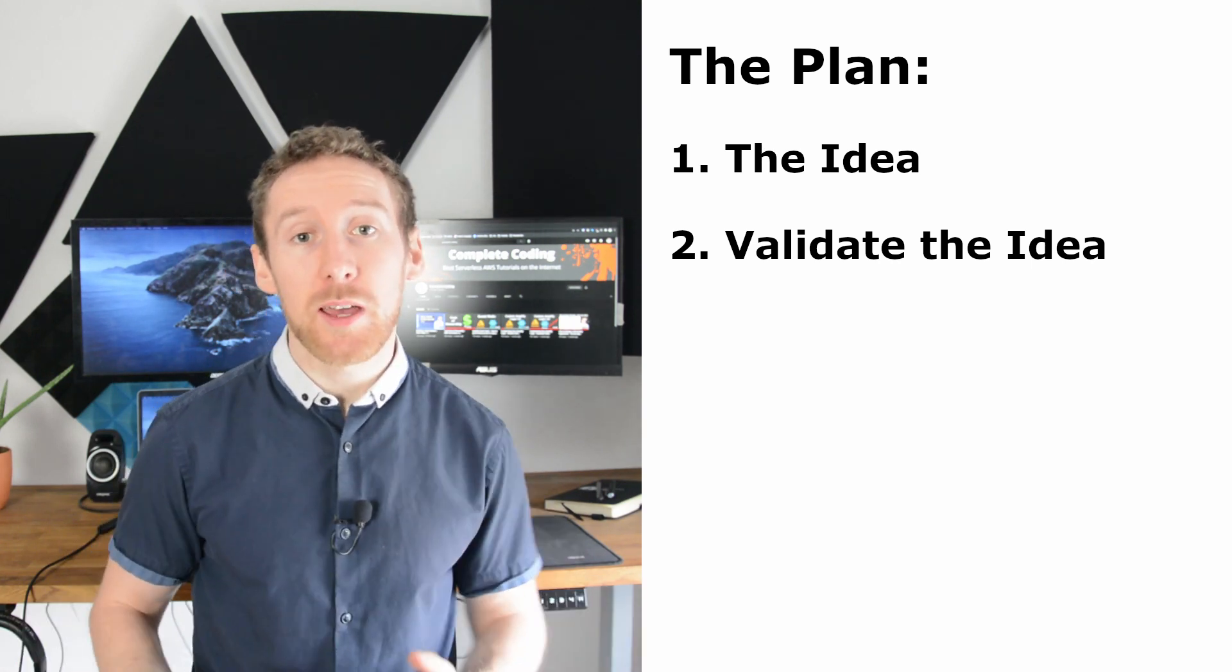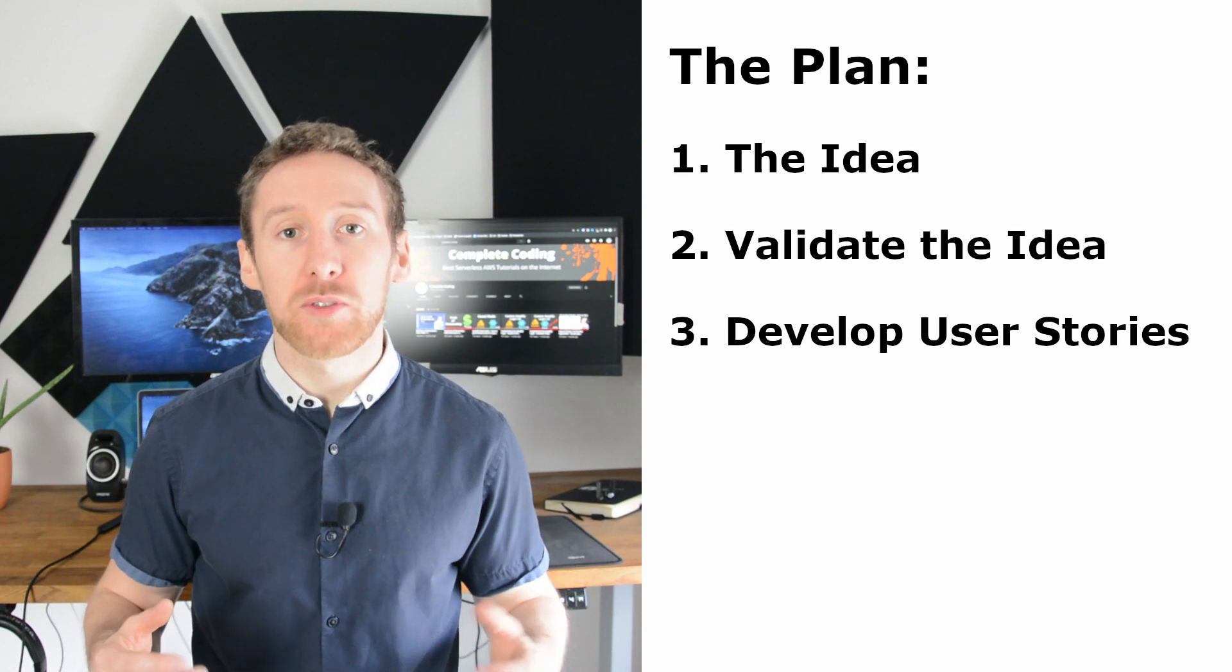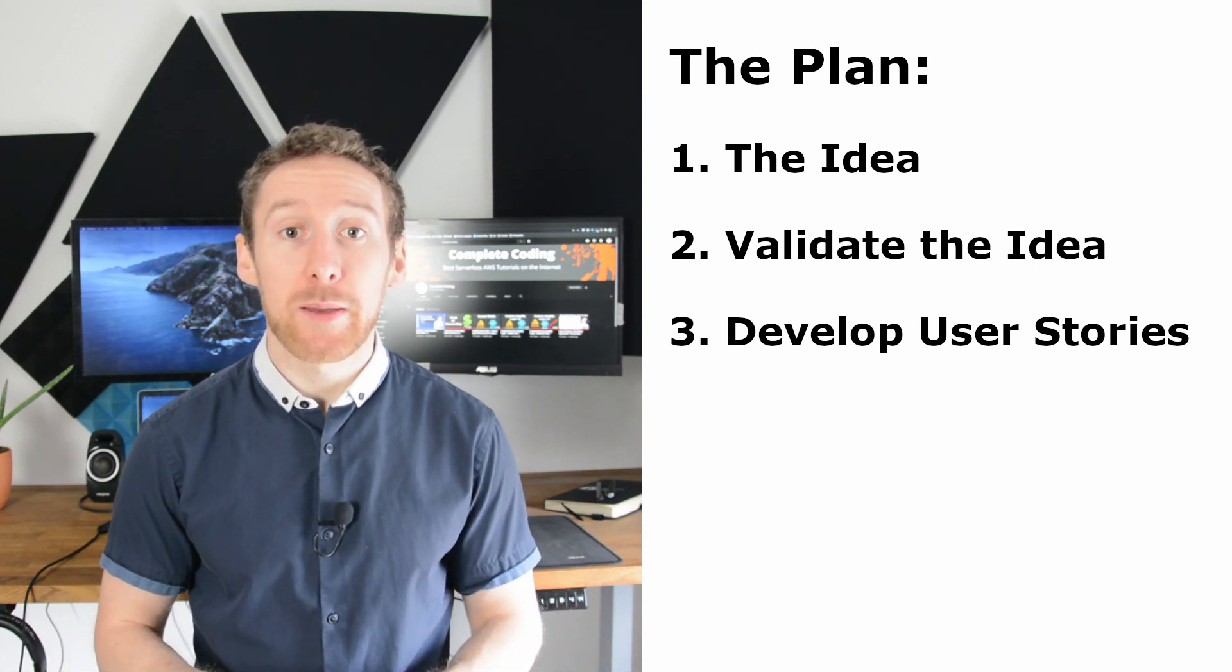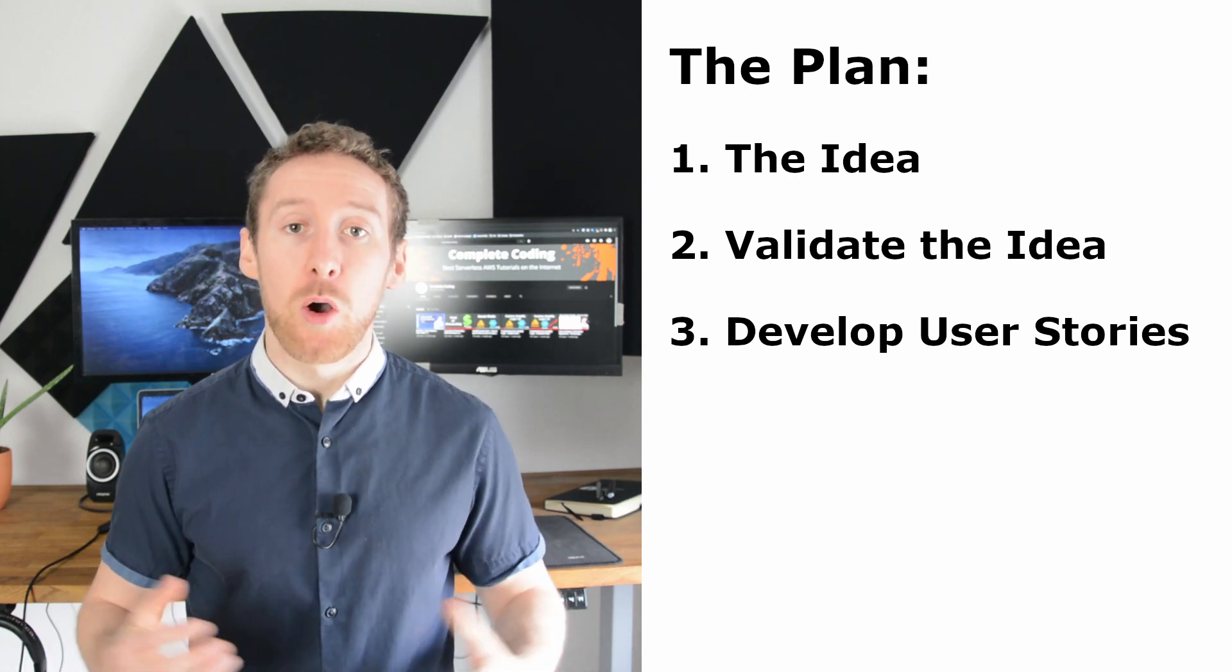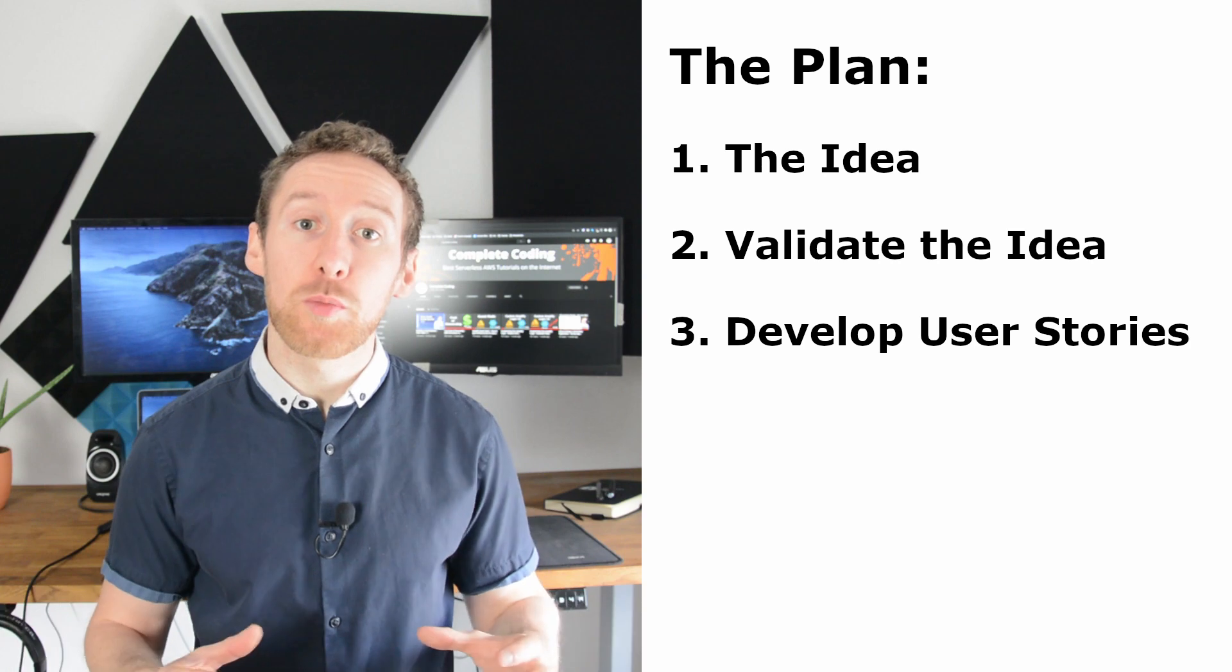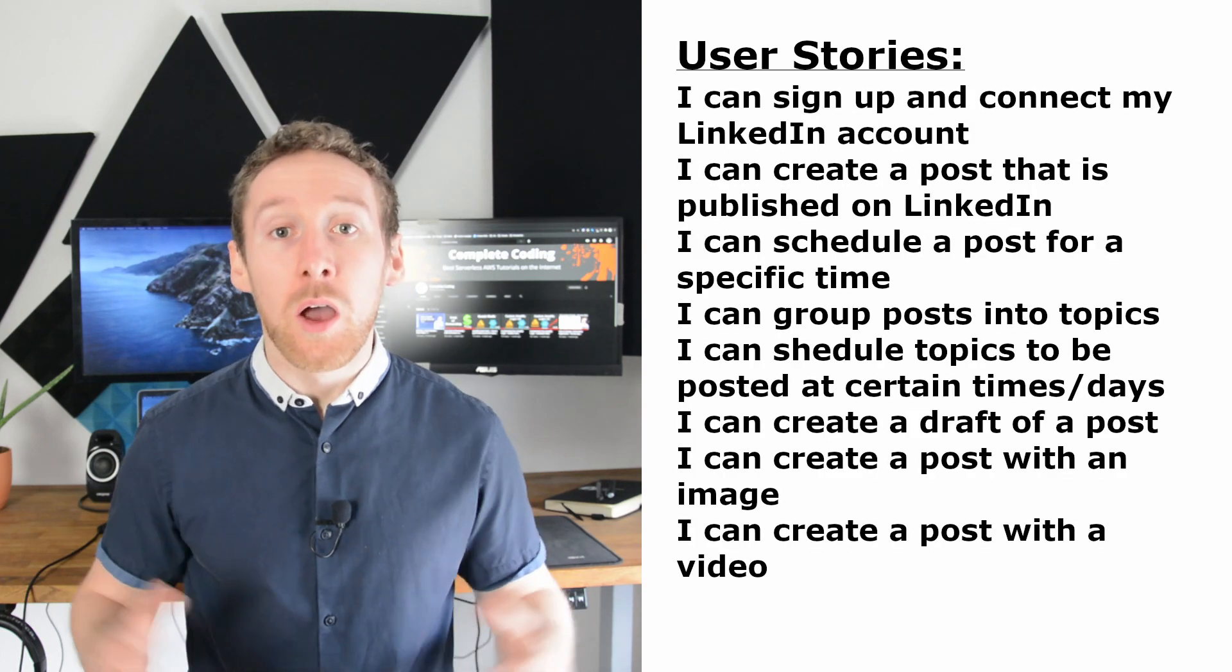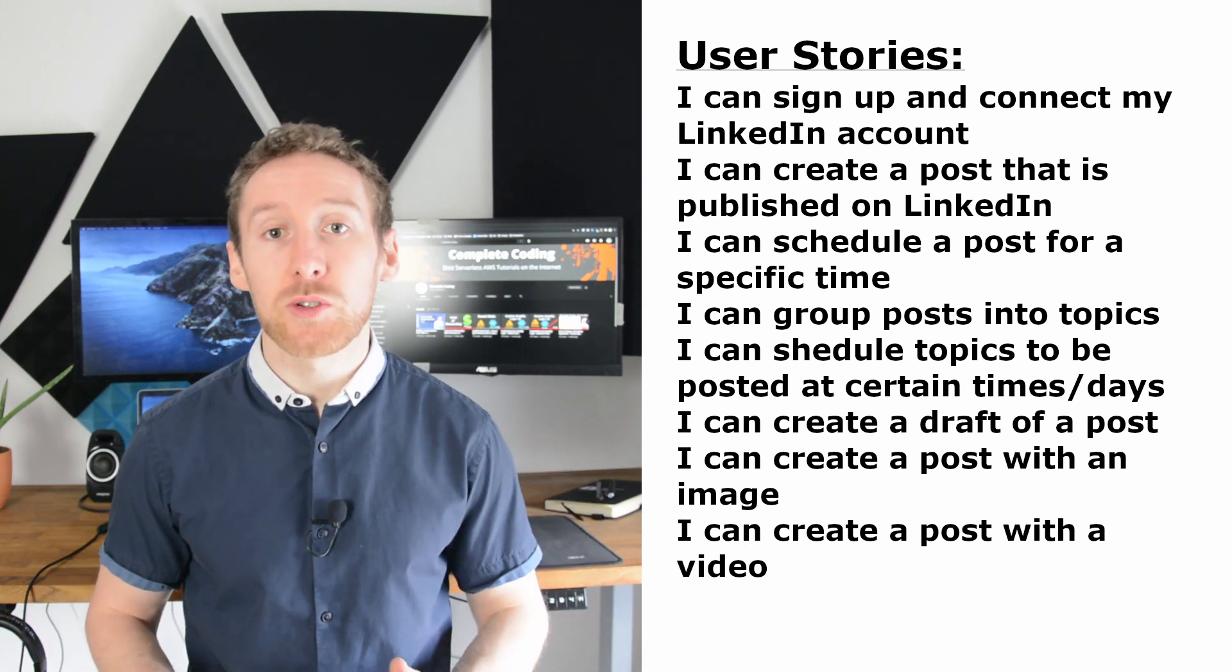The third step is to start doing a little bit more planning into how your product is going to work. This will involve starting with a set of user stories. These user stories can be as simple as I want to be able to post a message to LinkedIn, or it can be a lot more complicated than that, going into really fine details such as I want to be able to group posts together and schedule that post for a particular day of the week. On screen now, I've included a list of my user stories.